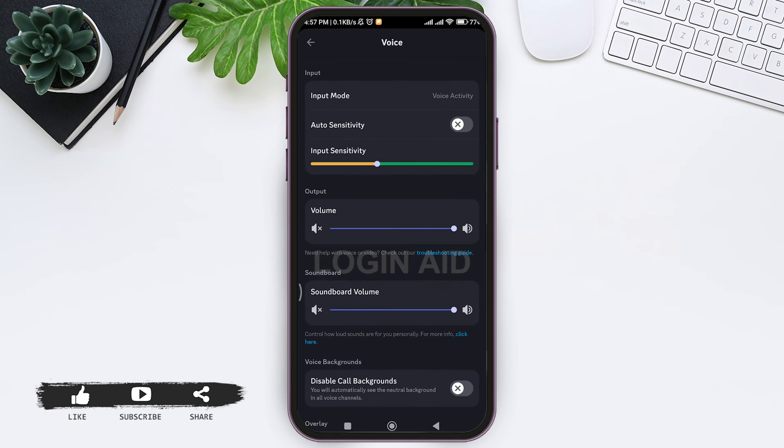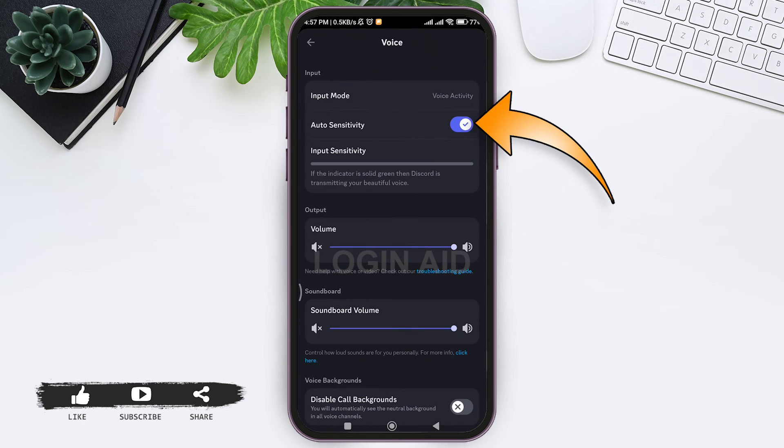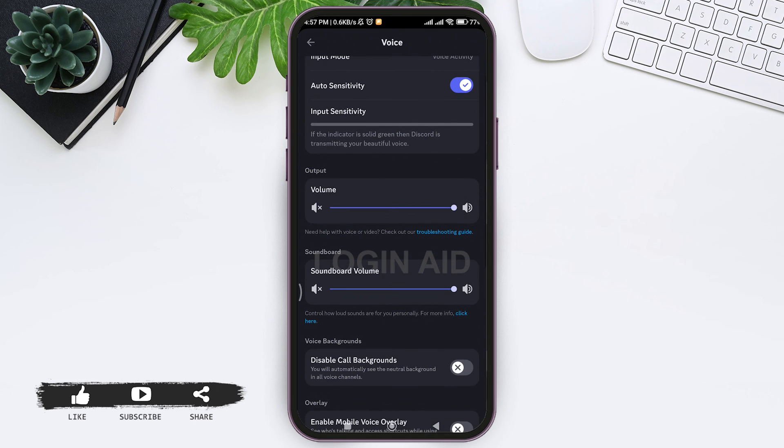Now here you can also turn in your auto sensitivity so that you will be able to measure the efficiency of the microphone in converting sound into electrical signal. This is how we can get better mic quality on Discord mobile.